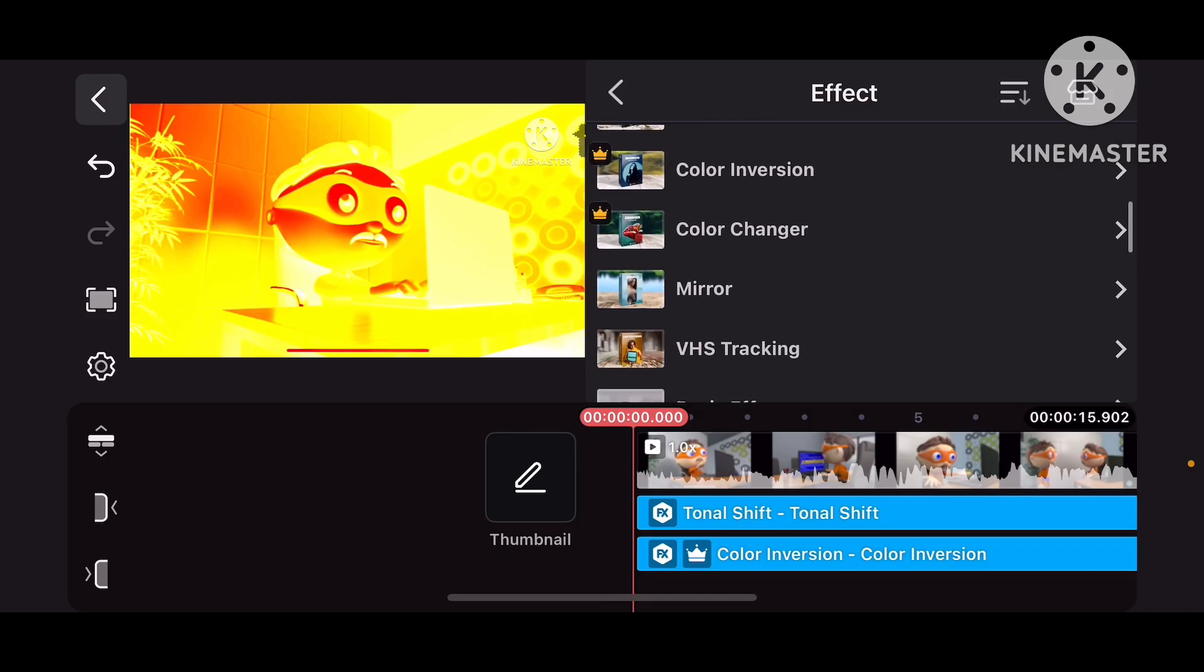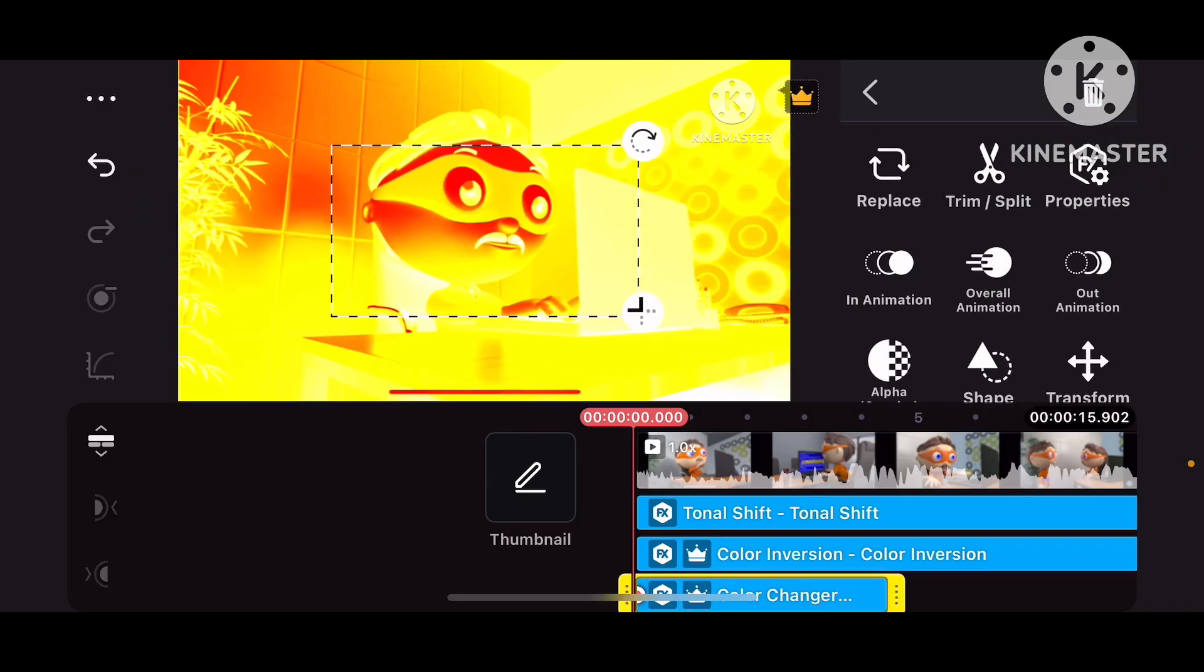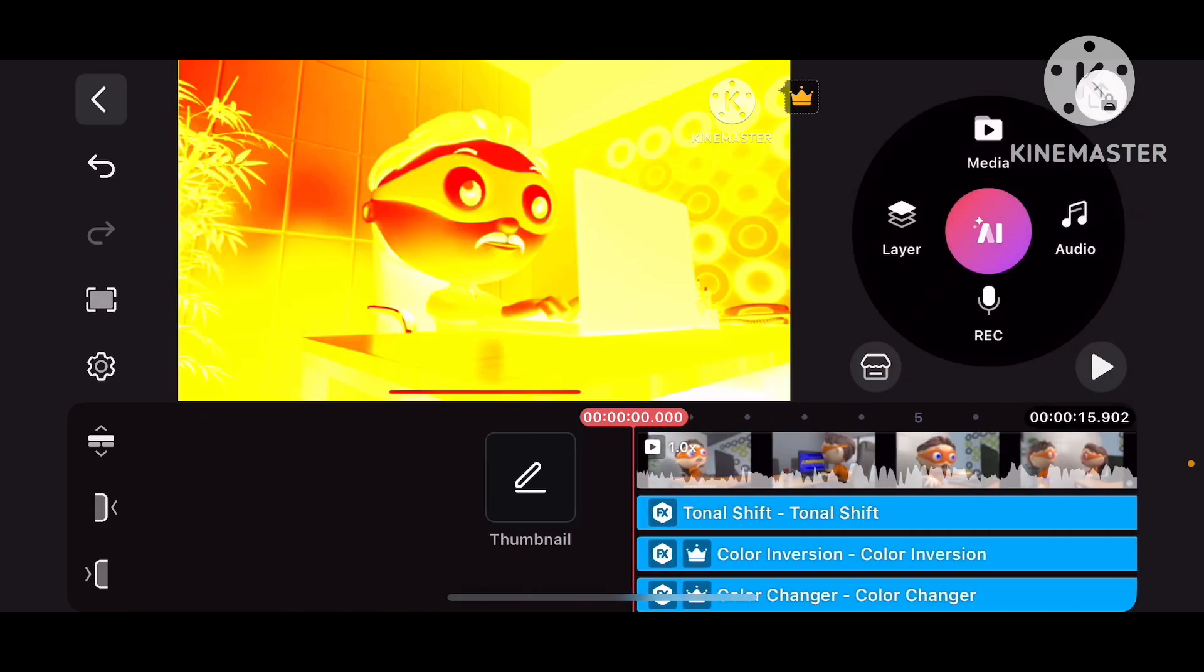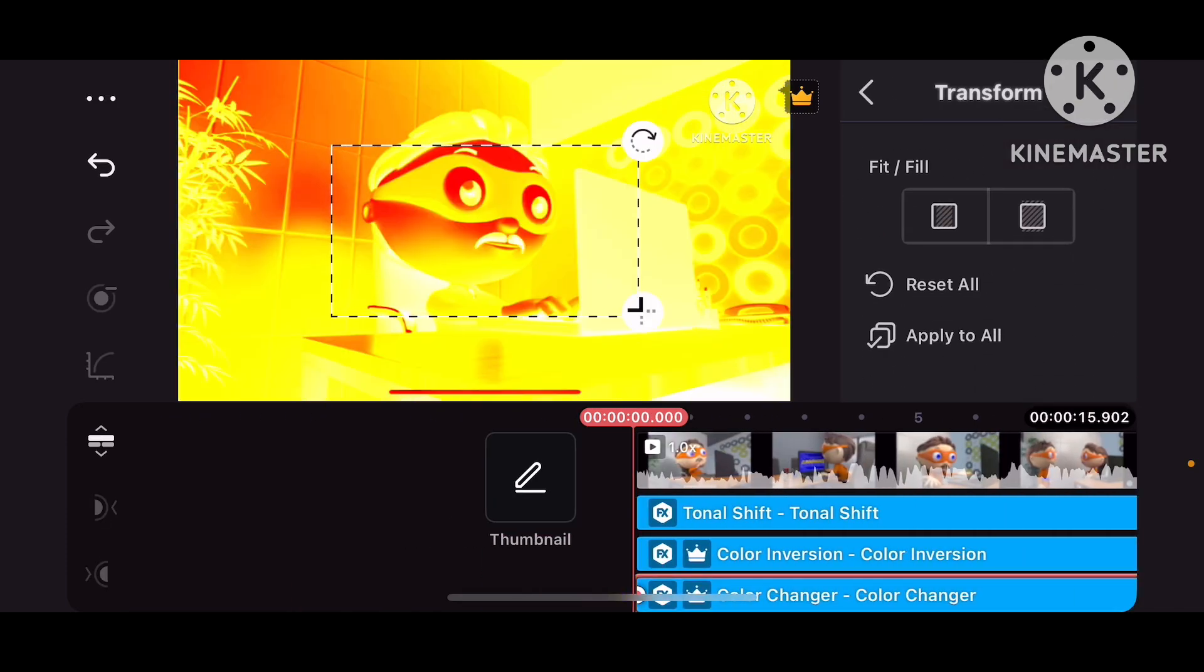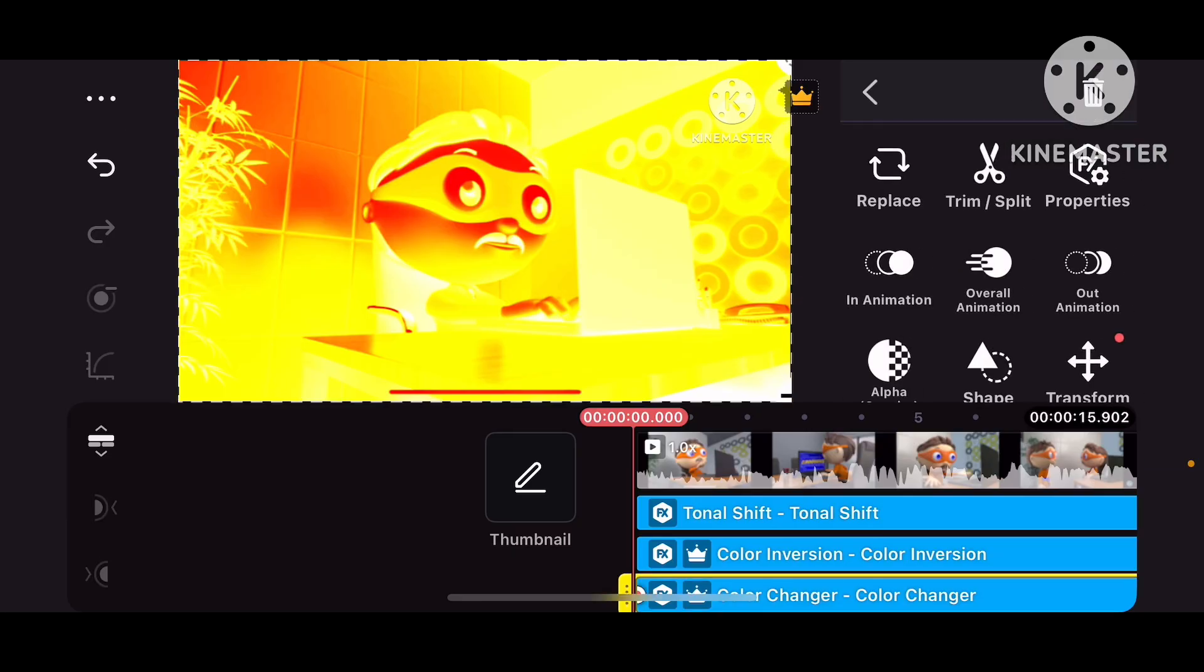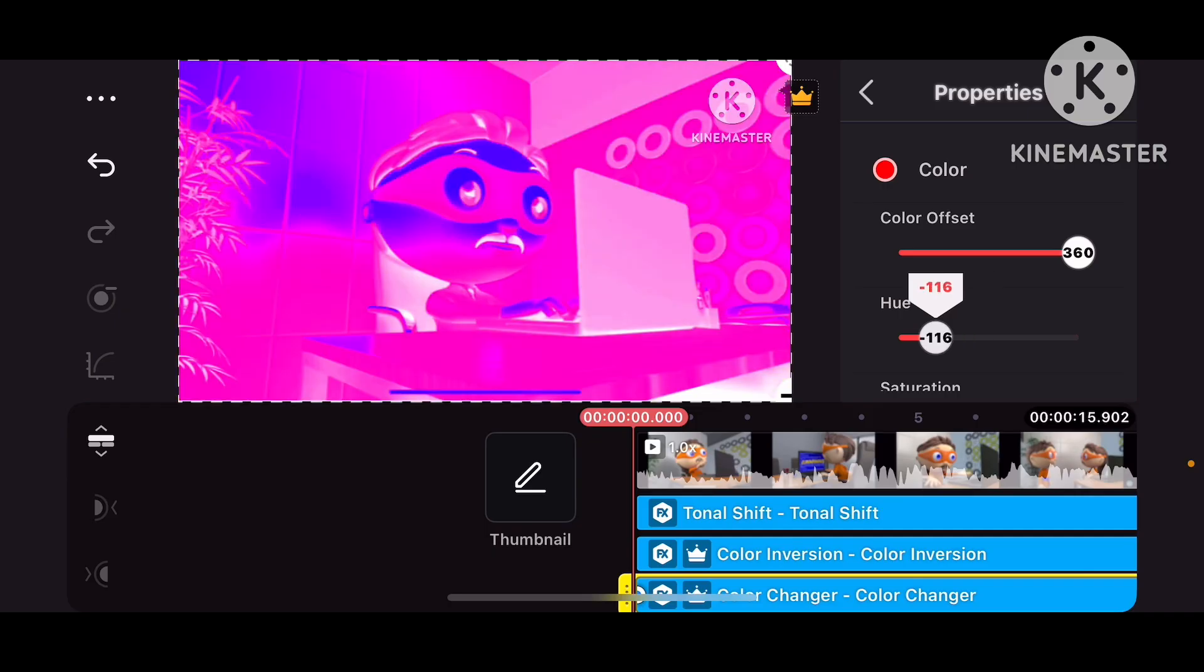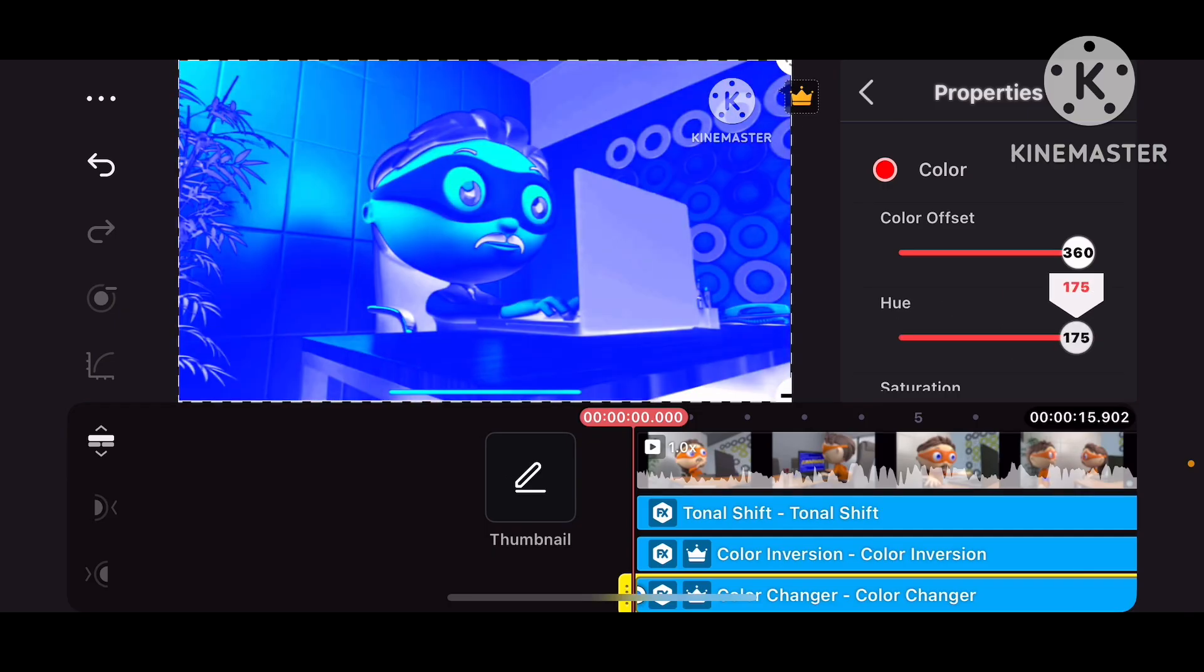And now go to Color Changer. Okay, and now go to Properties, Color Offset 360, and Hue minus 180, or 180.